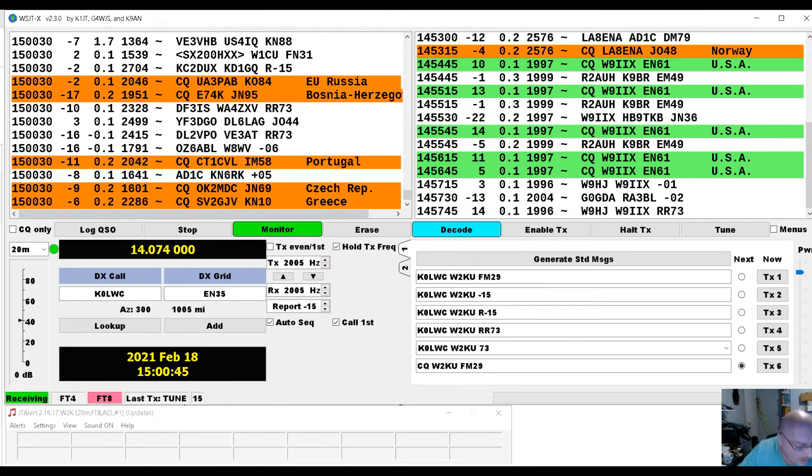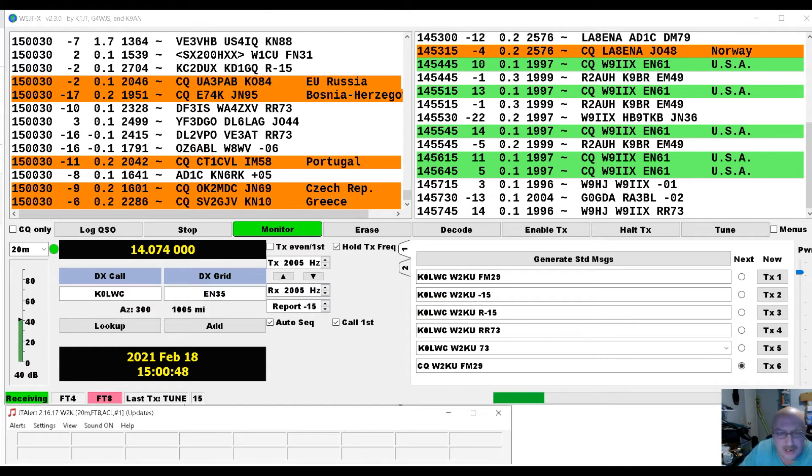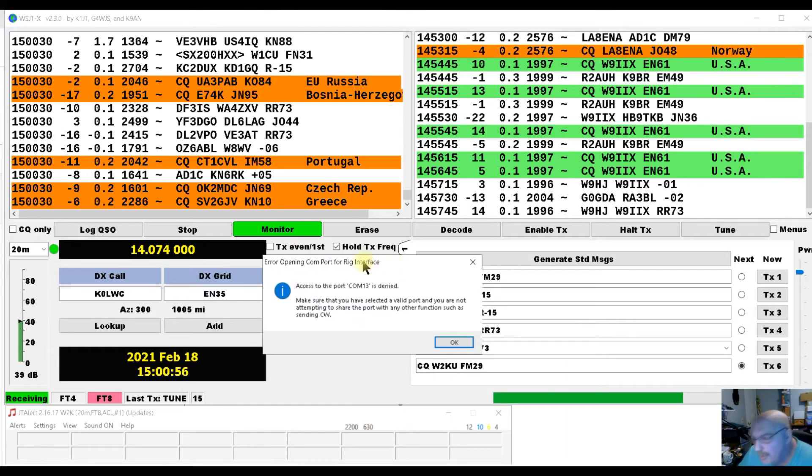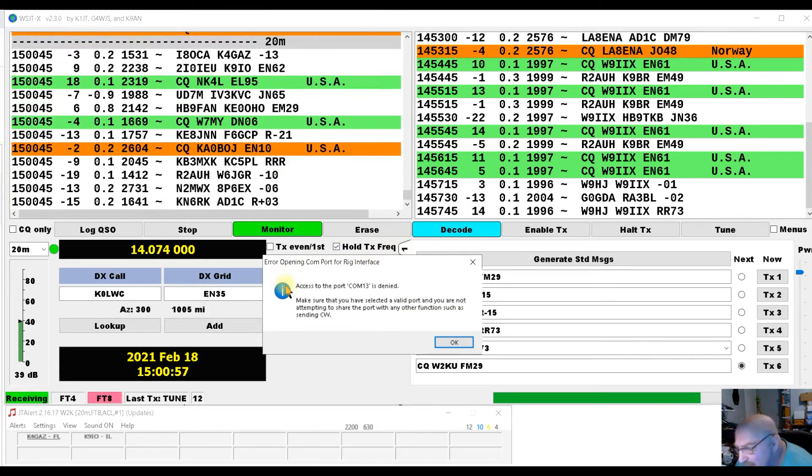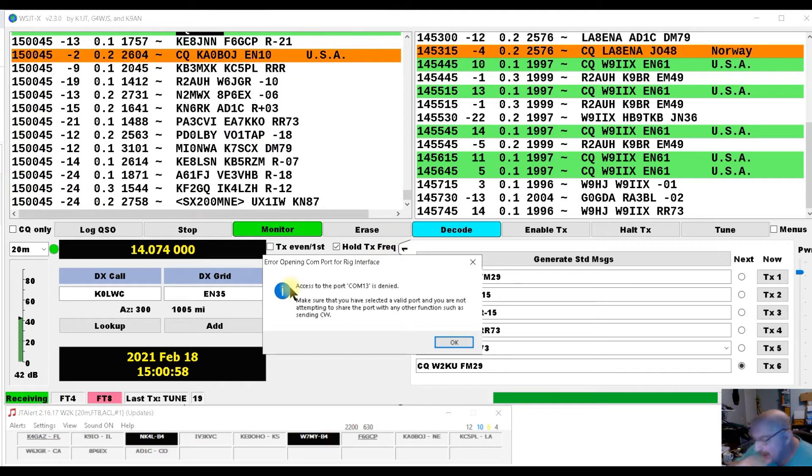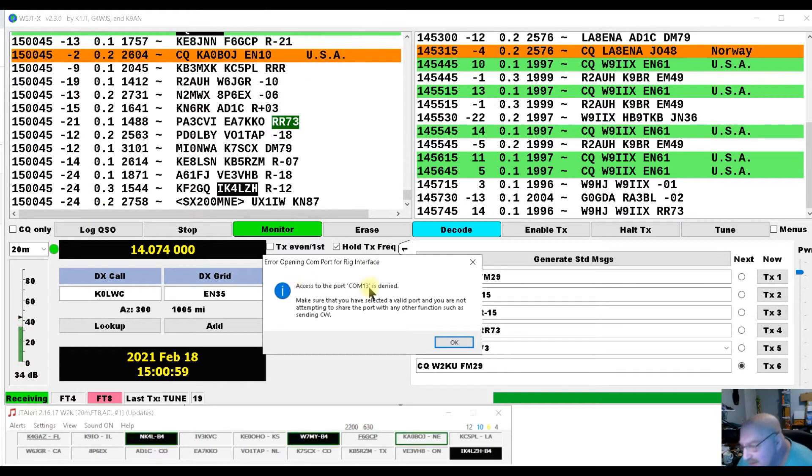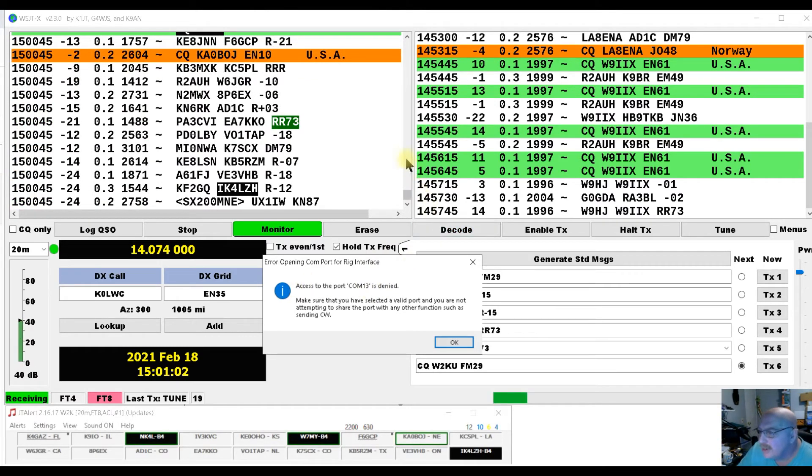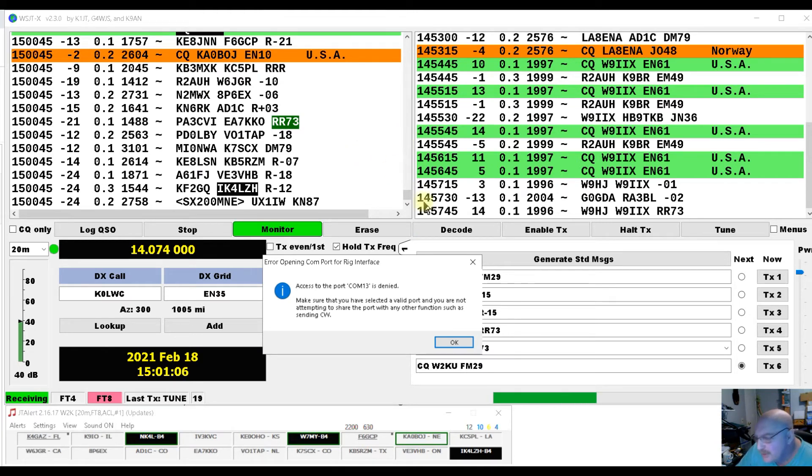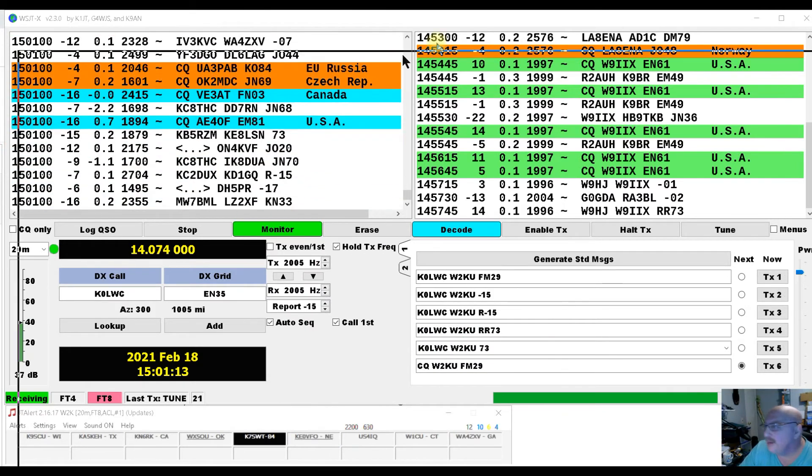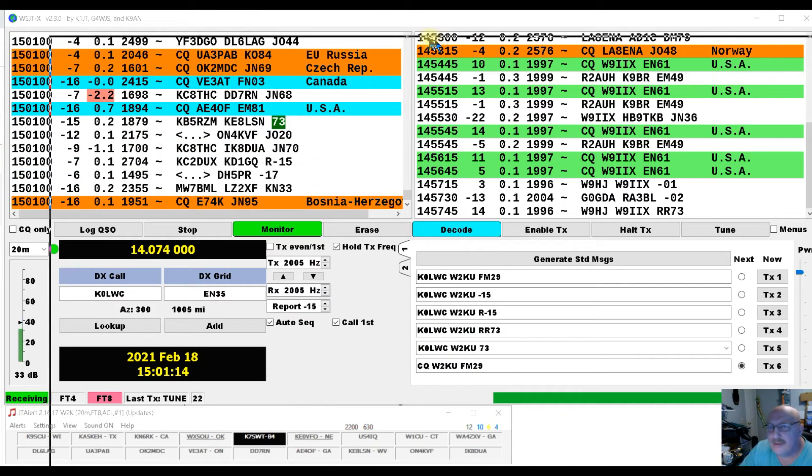Then we're going to open our N3FJP. And when you open it, since you don't have access to your port 13 because WSJTX is using it, you click OK. I'm going to slide it over here.